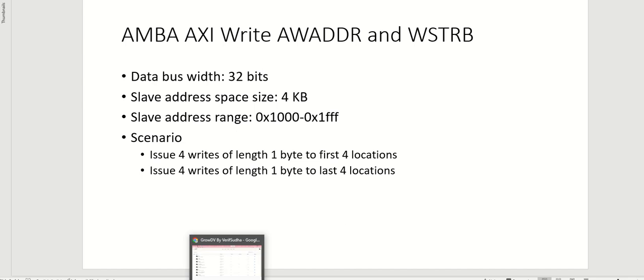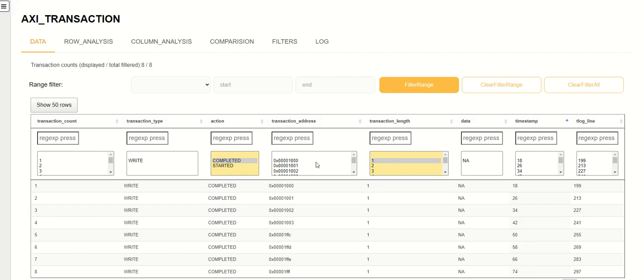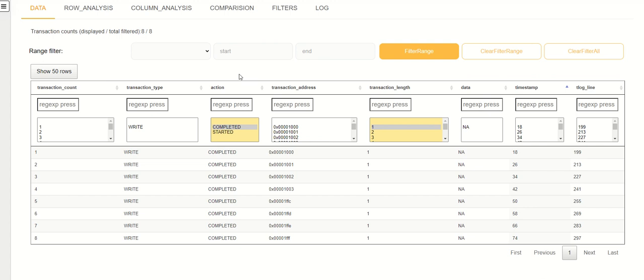What I have done is I have loaded a test run with this scenario. Here I'm showing you all the AXI transactions. For ease I have already done the filtering, so I have chosen a transaction length of one byte and I've chosen the completed transactions, and here you can see we have about eight writes.